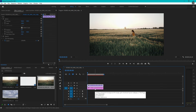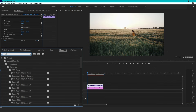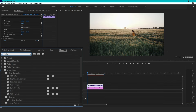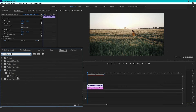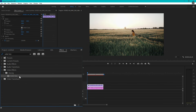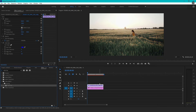Once that's done, go to the Effects panel, located on the left side of your workspace. In the search bar, type Color Key to locate the effect quickly. Drag and drop the Color Key effect onto your video clip in the timeline.